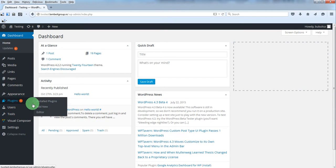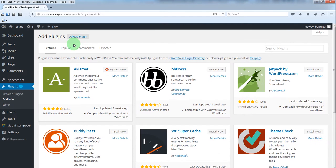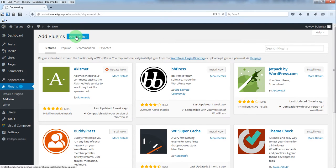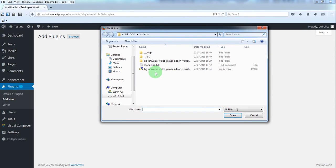From Plugins menu click Add New, Upload Plugin, Browse.